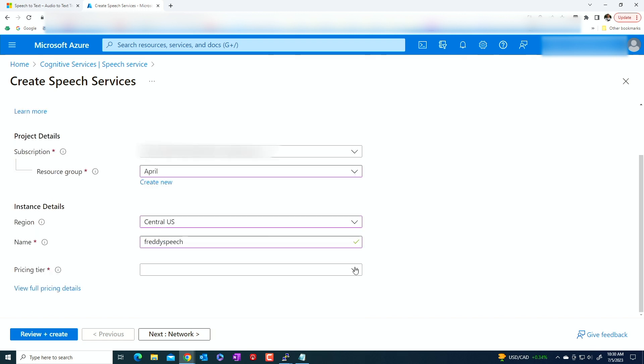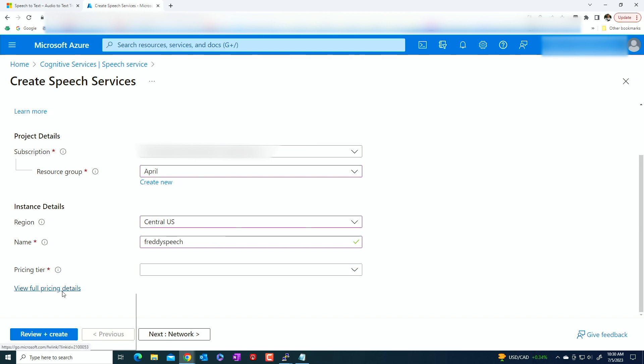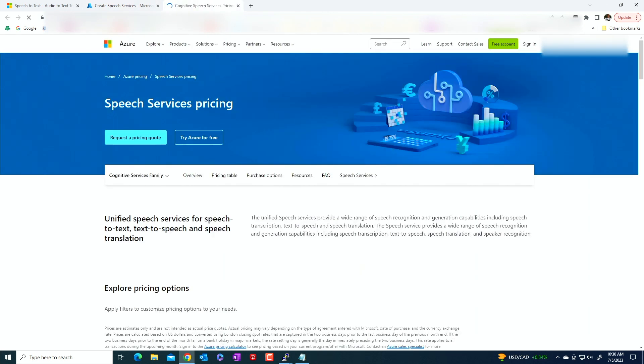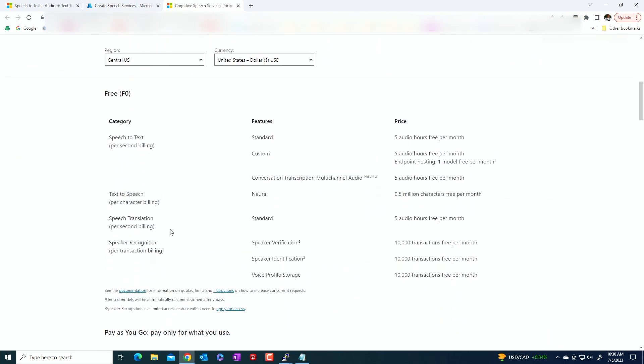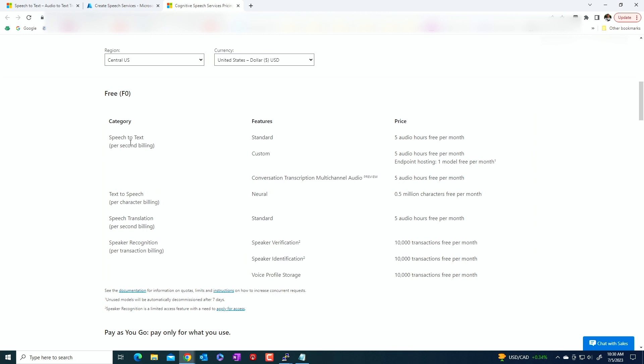Okay. Pricing tier. There's only two pricing tiers, the free and the standard. If you look at the pricing details, the pricing details, it says that the standard, the free gives you five hours of free per month, five audio hours of free per month. And so depending on which one you want to do, speech to text is the one that we're going to be using. So that would cover for us here.